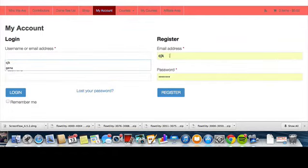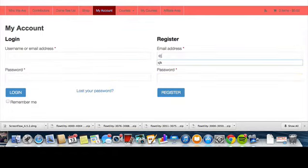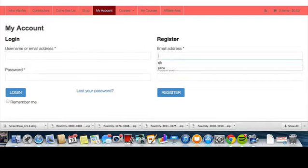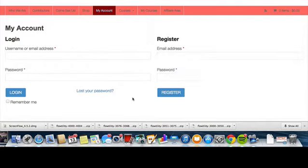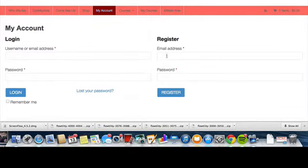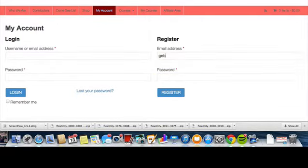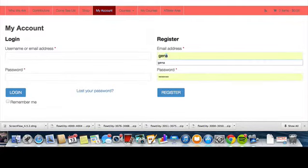All right, so when you come to the page it should look all pristine and beautiful and blank like this. When you come in, you're going to want to put in your email address. I'm going to put in my email address, and it's not geb, here we go, it's my email address.